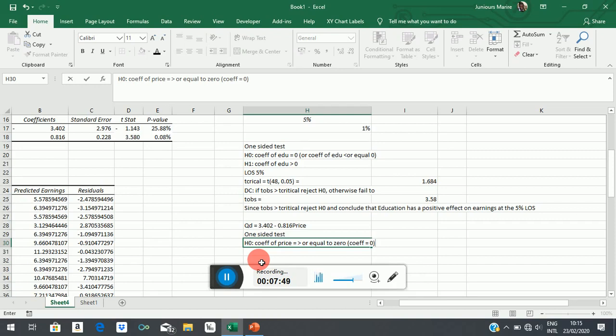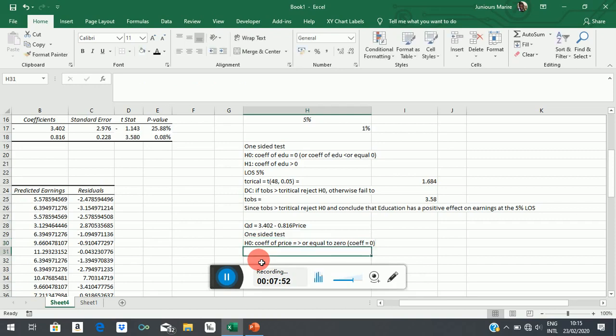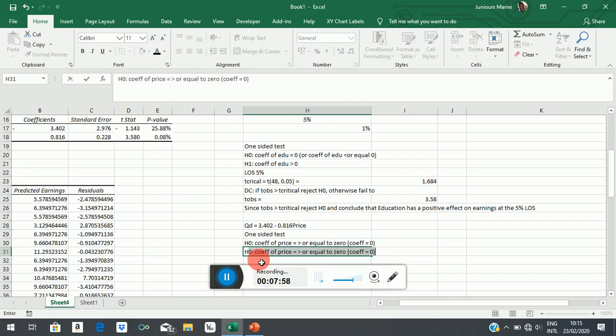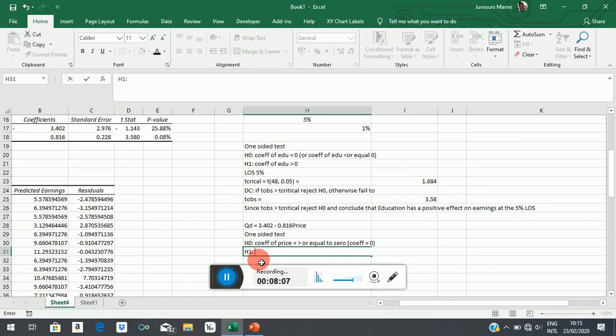We are denying what theory says here, or you can just state the point coefficient equal to 0. There is not much difference there because the entire test is premised on the alternative test. The alternative hypothesis determines the structure of the test. H1 states what theory says. The law of demand claims that there is a negative relationship between price and quantity demanded. So it will say coefficient of price is less than 0, which means it's negative.